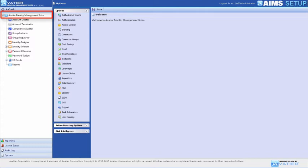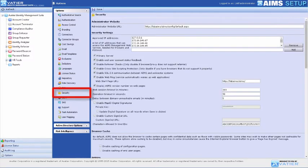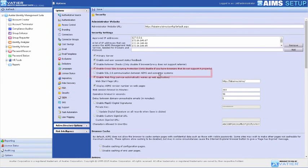To enable SSL 2.0 communication between AIMS and Connected Systems that use SOAP over SSL, start at the AIMS Configuration Module and select Security under Options. Select Enable SSL 2.0 Communication Between AIMS and Connector Systems.